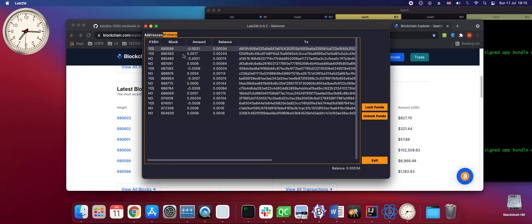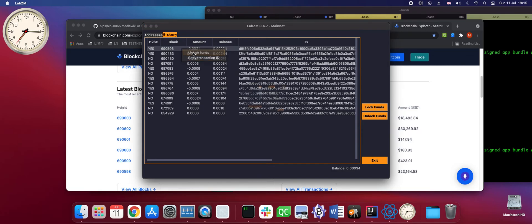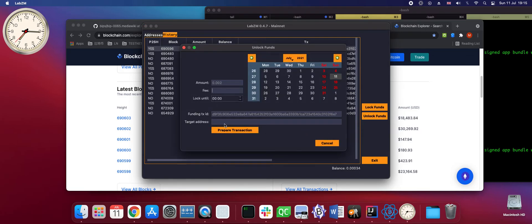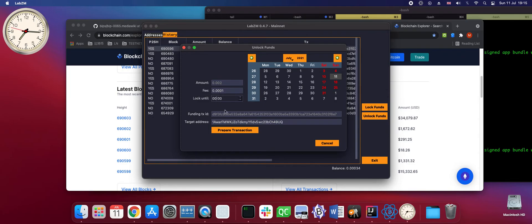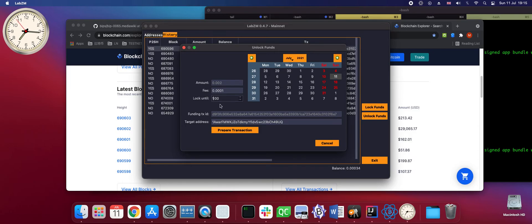To unlock funds we go to the history. We find our transaction and choose the option unlock funds. Here we enter again the destination address. We enter the fee and the time of locking exactly as it was before, 11th of July 6 pm. And we can try to unlock the funds again.